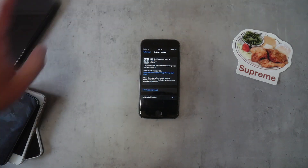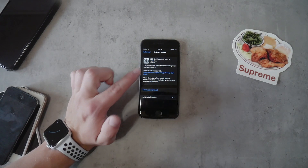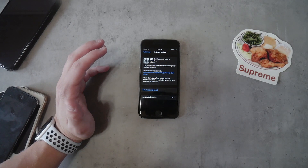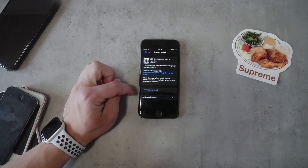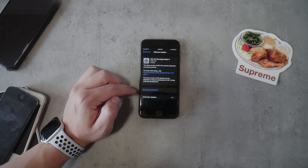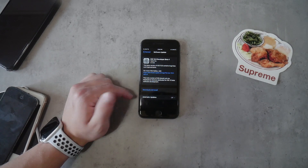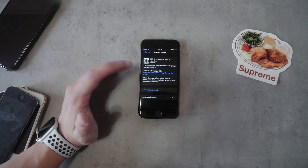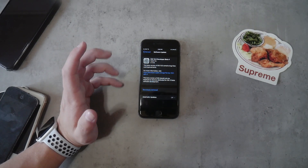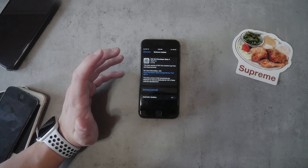The positive thing is that if you do this now — when 13.5 is the latest available software update — you already have the developer beta profile installed on your iPhone. That means when the first developer beta of iOS 14 comes out, you will get the update at the same time, putting you ahead of all public beta testers and everyone else who will wait until September or whenever iOS 14 is released publicly.